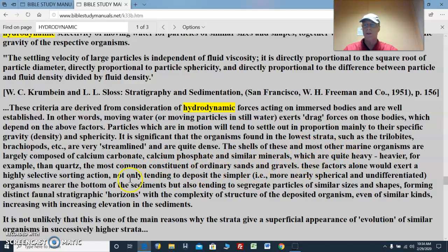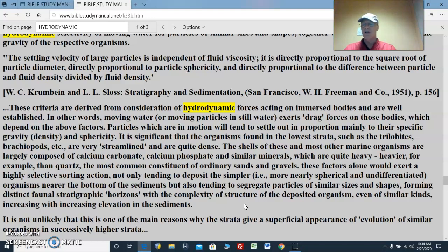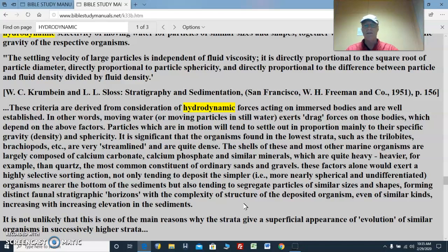These factors alone would exert a highly selective sorting action, not only tending to deposit the simpler — more nearly spherical and undifferentiated organisms, having no amorphous shapes — near the bottom of the sediments, but also tending to segregate particles of similar size and shapes, forming distinct faunal stratigraphic horizons. So it's not the age of when that sediment was available to deposit, but the sphericity, density, and shape.